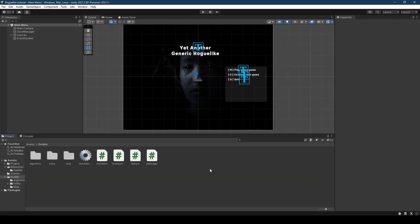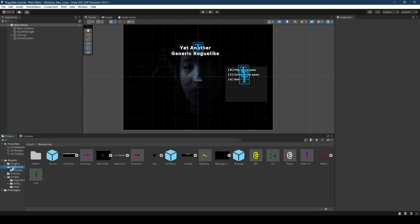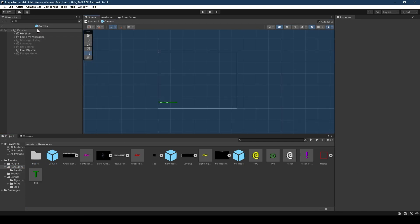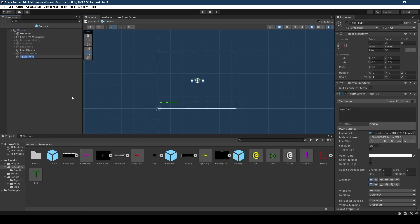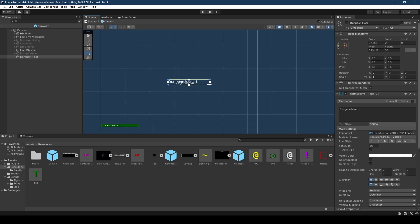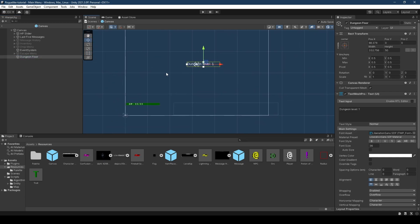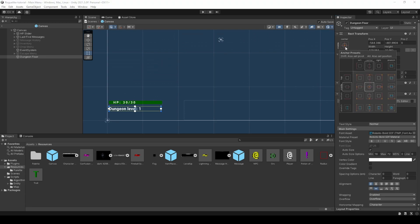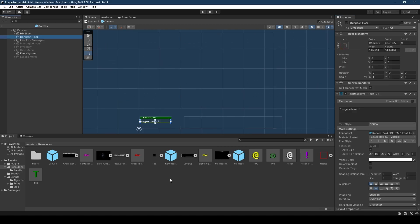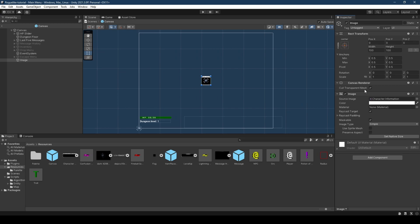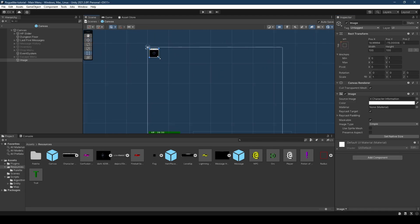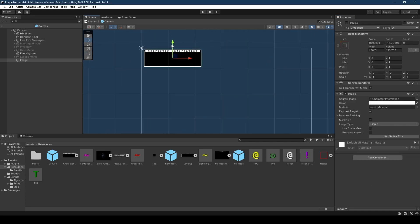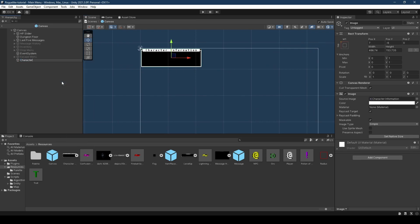Now within the Unity editor, we're going to go into our resources folder and open up our canvas prefab. Within the canvas, create a new TextMeshPro object, call it dungeon floor, set the default text, and move it to the bottom left corner just below our HP slider, sizing it to your preference and making sure to set the anchor to bottom left. We're then going to implement the character information menu — create a new image object within the canvas, give it the source image of our character information menu, move it to the top left, and set its anchor to top left.